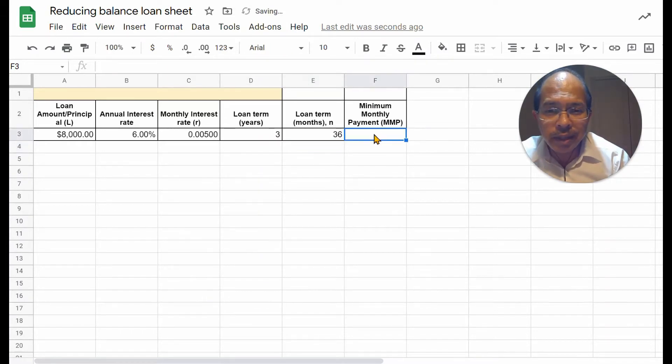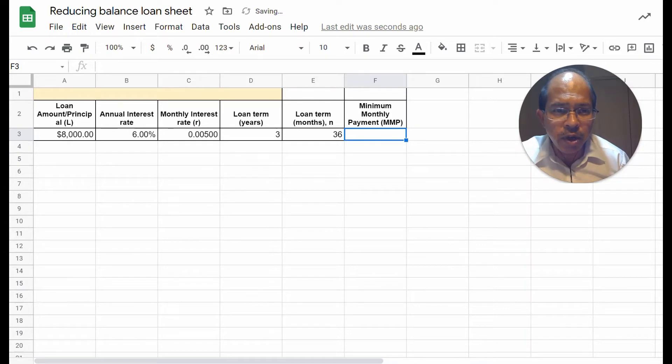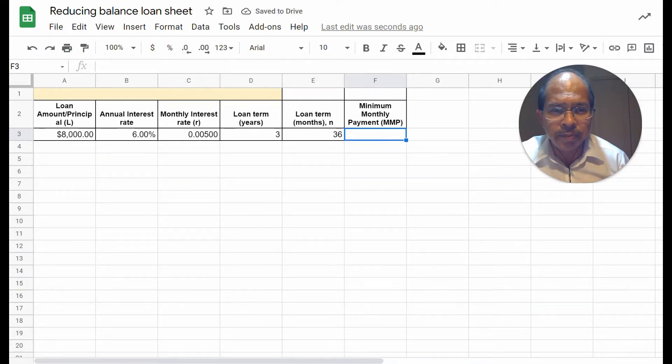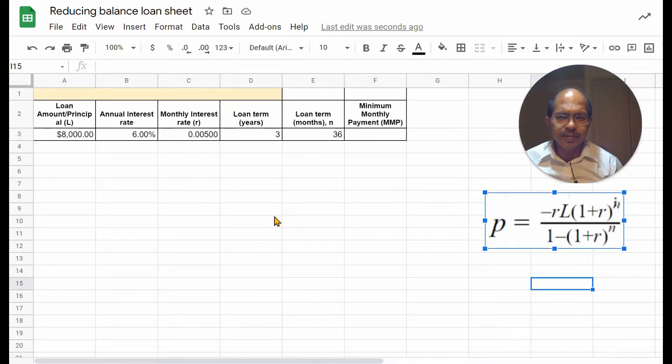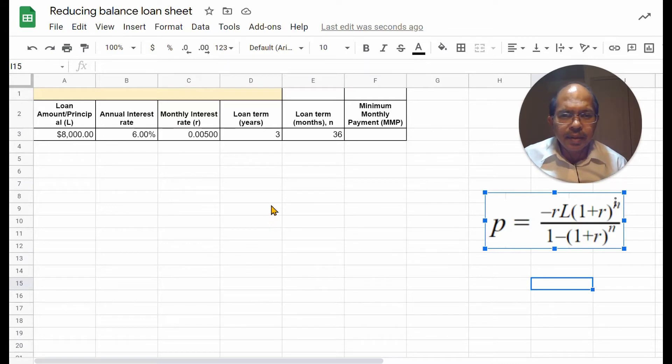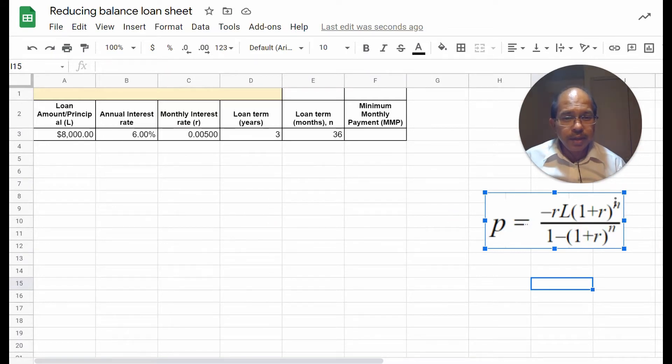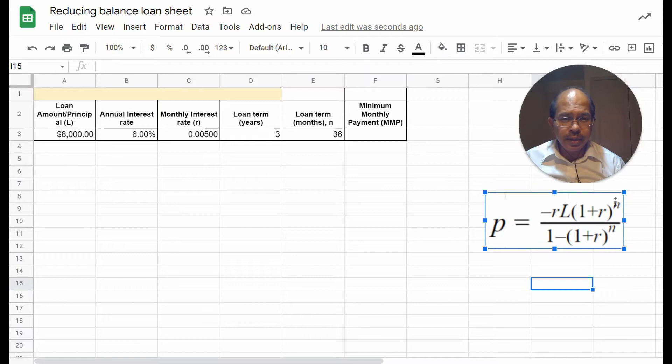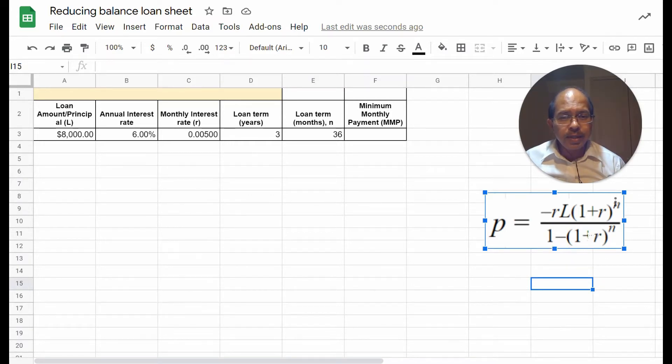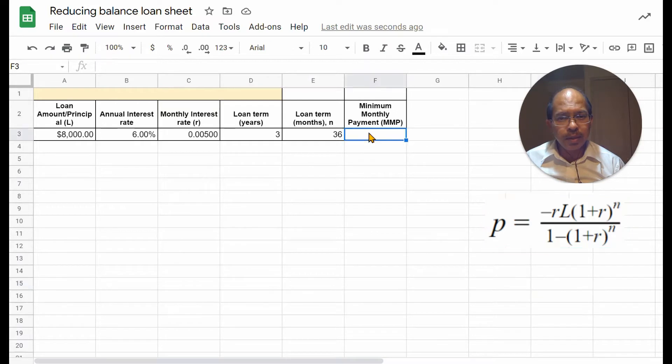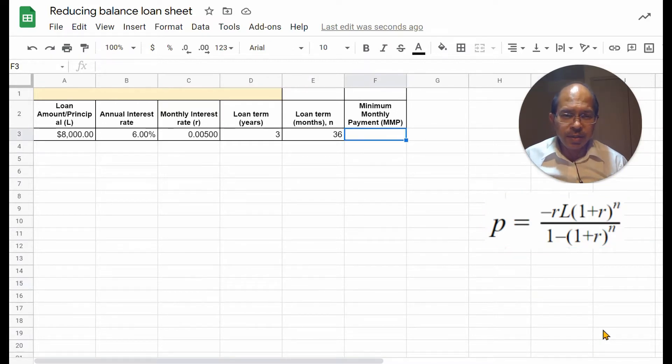Now, the minimum monthly payment is based on a formula that we will see. The minimum monthly formula is given by the standard equation as shown below here. Let's enter this equation in the cell for minimum monthly payment, referencing those different terms there.